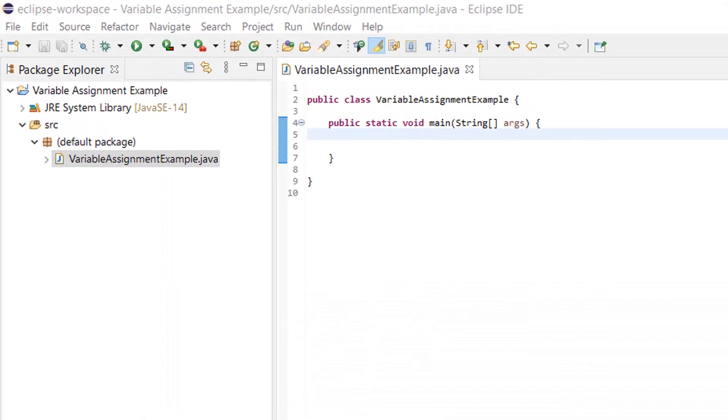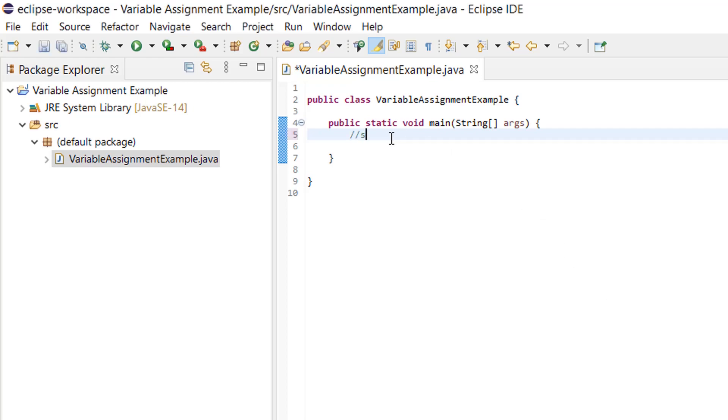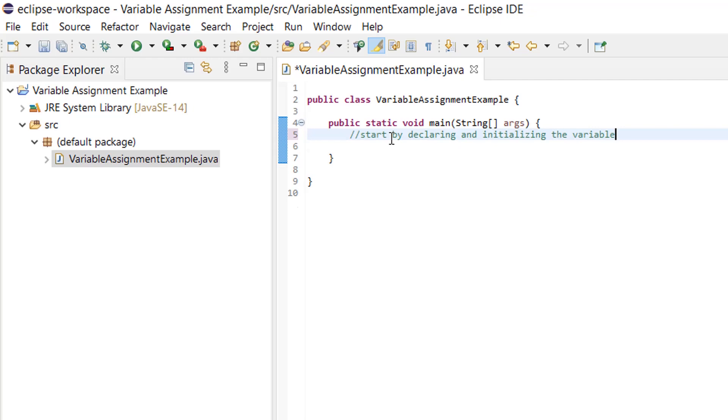Okay, let's declare and initialize a variable real quick. Whenever you start out a line of code with two forward slashes, that is a code comment. Code comments are not compiled, they are just there for you as notes.